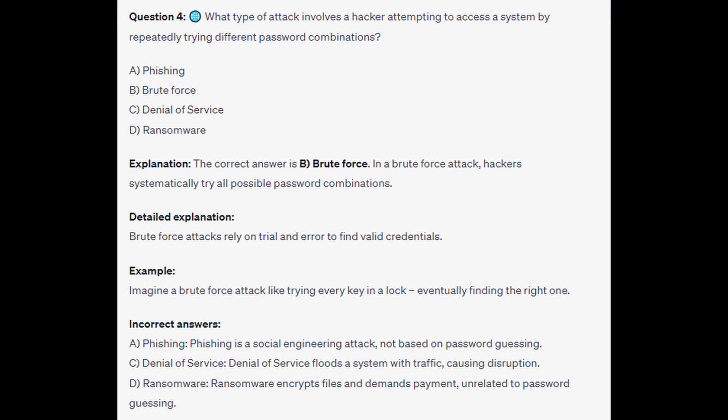The correct answer is B, Brute Force. In a brute force attack, hackers systematically try all possible password combinations. Brute force attacks rely on trial and error to find valid credentials. Imagine a brute force attack like trying every key in a lock, eventually finding the right one.